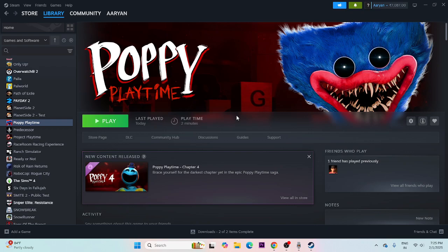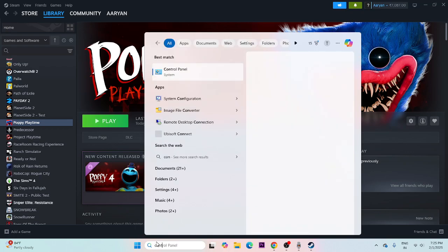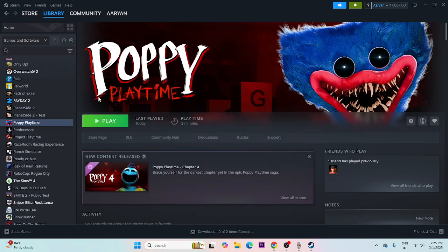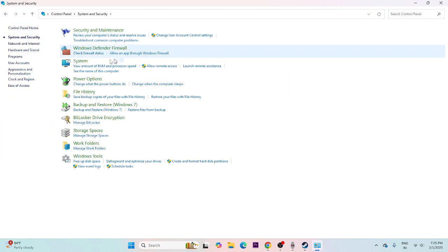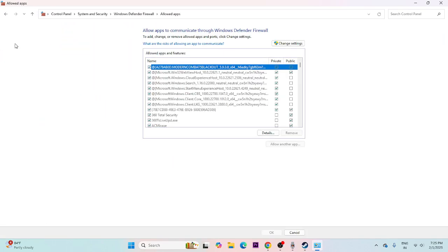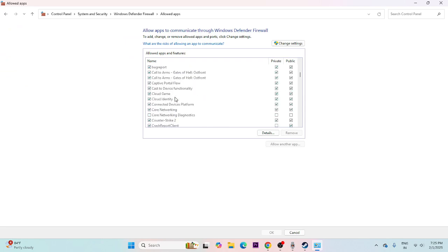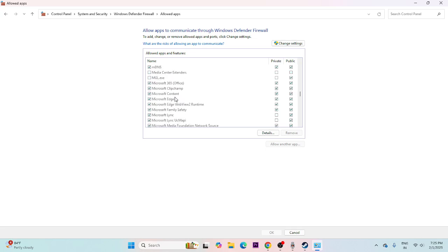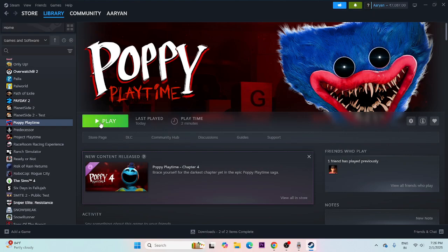Next, we need to allow the game through Windows Security. Go to Control Panel > System and Security > Windows Defender Firewall > Allow an app or feature through Windows Defender Firewall. Scroll down and navigate to Poppy Playtime. Make sure you check both boxes — Private and Public. Once done, close this and try launching the game.